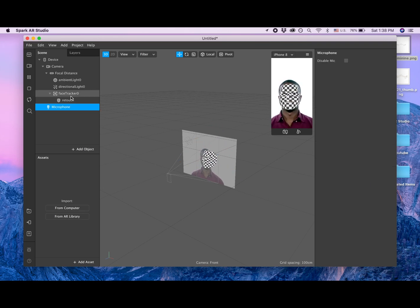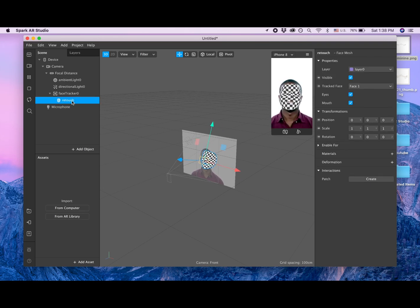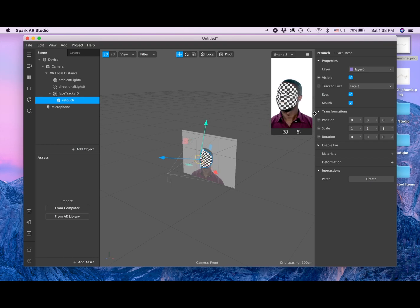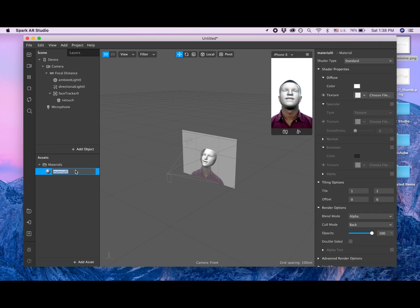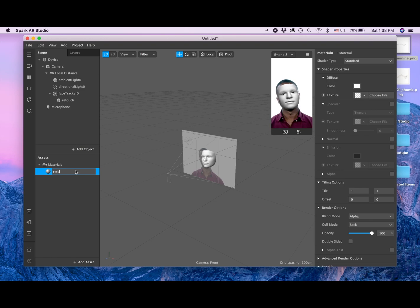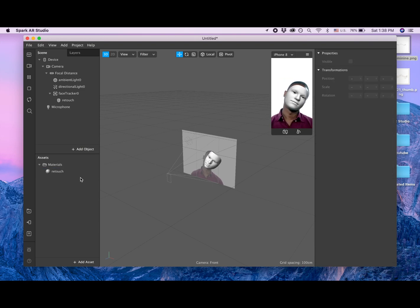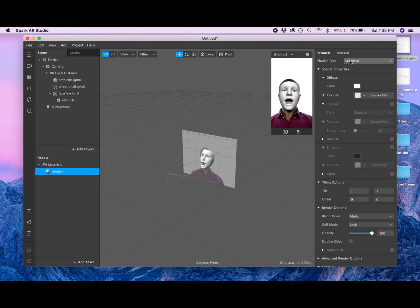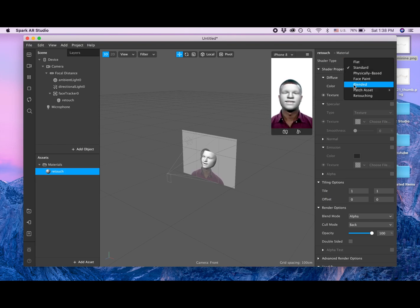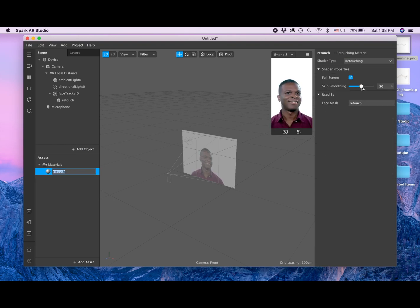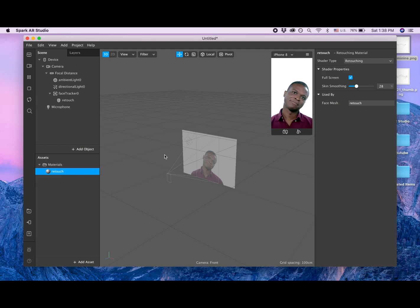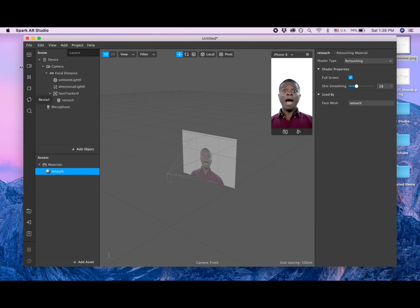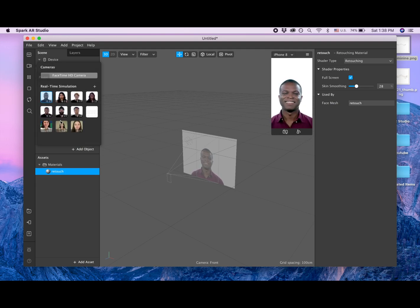Now I click on the retouch and I add material, and I'm going to call it retouch again. And I'm clicking on this material, going to the shader type, and picking retouching here. And make it a little bit less because I don't like when it's too much. 27, 28 is good. So that's just to make our skin smooth. I'm going to click to my video.